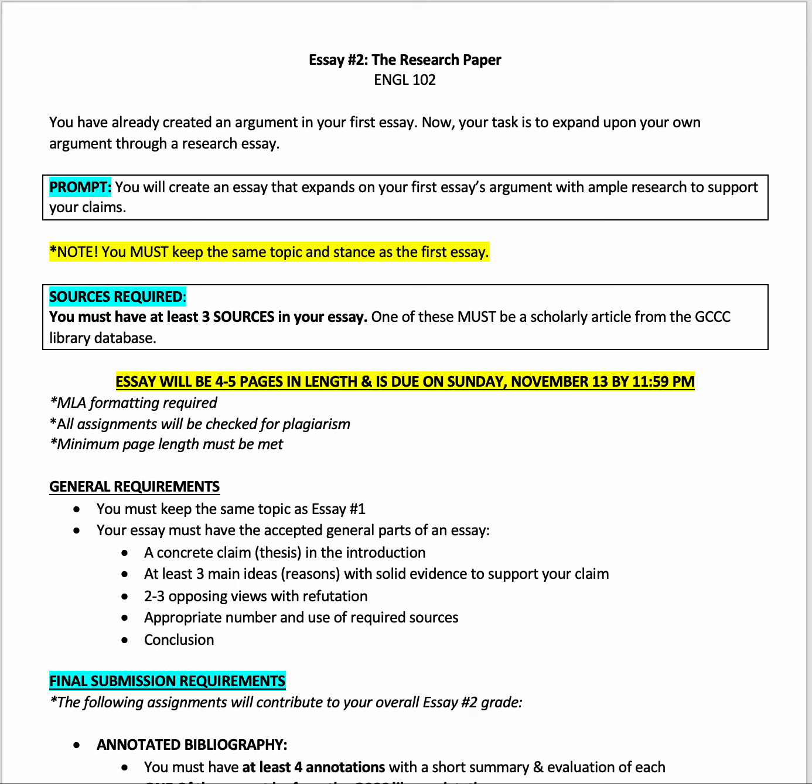You need to have at least three sources in your essay. One of these has to be a scholarly article from the Garden City Library database, and that's because this is a new requirement from the college. I have a lecture that shows you how to access the database, how to search for articles, how to evaluate whether or not they're useful for your argument, and then how to integrate those into your argument.